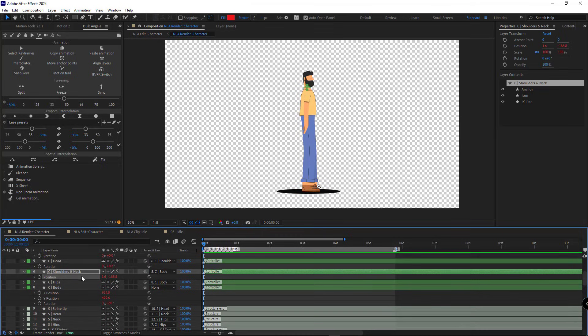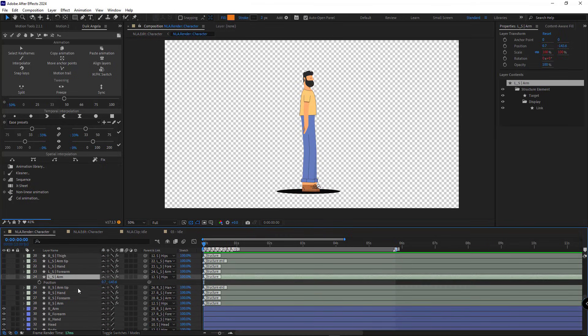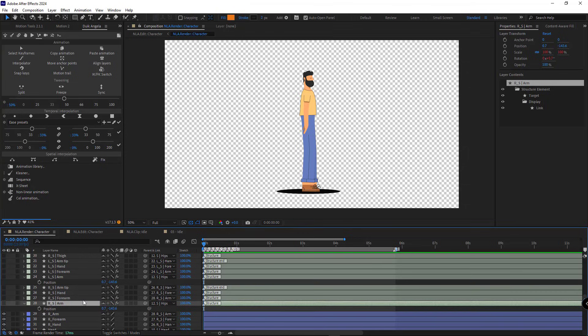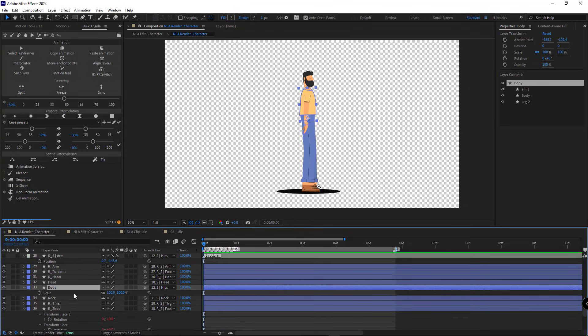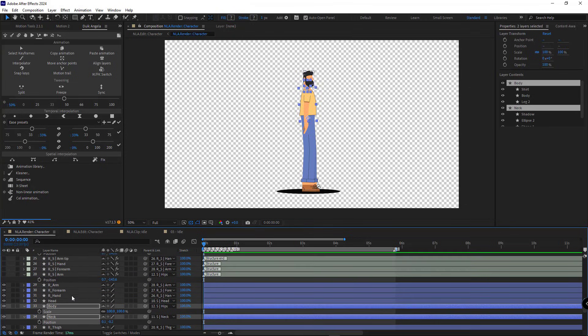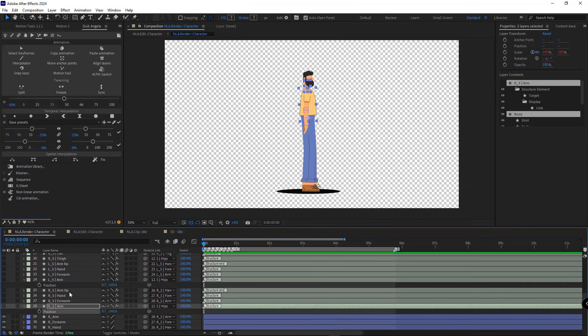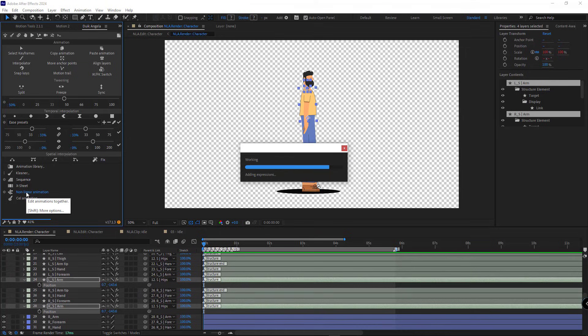I go back to the render comp and select the left arm position, right arm position, scale of the body, and position of the neck layer. And I have to define these values too. So I select them and click on nonlinear animation.